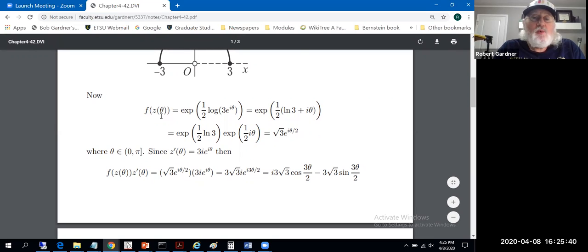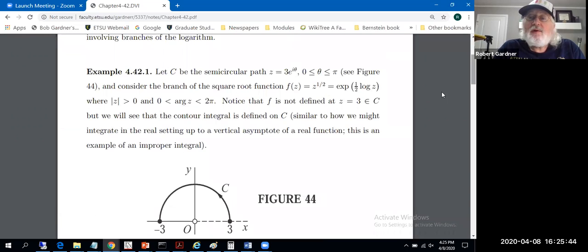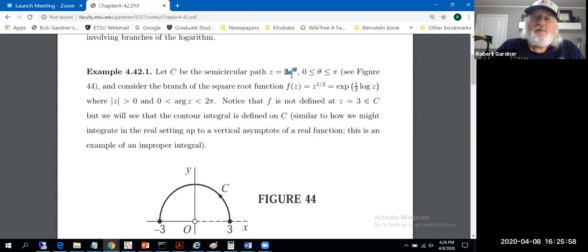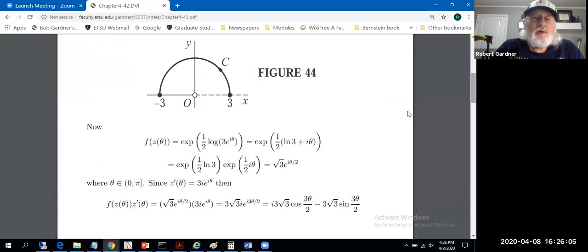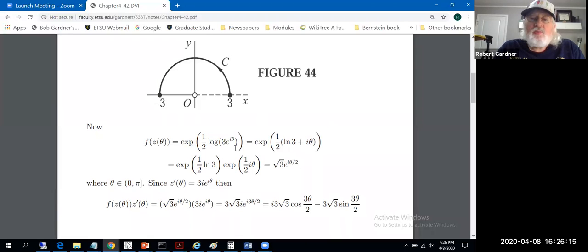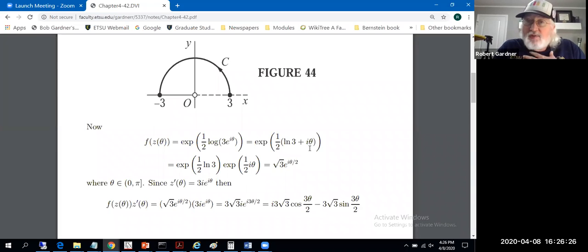So f(z(θ)): we have the function f(z) = e^((1/2) log z), and z(θ) = 3e^(iθ). When we compute f(z(θ)), we substitute z(θ) in, producing f(z(θ)) = e^((1/2) log(3e^(iθ))). This branch of the logarithm is defined as all branches of the logarithm are: the natural log of the modulus plus i times an argument. For this branch, that argument is between zero and two pi.